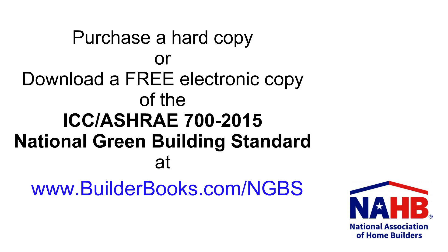To learn more about other practices that can help earn you certification under the National Green Building Standard, you can purchase a hard copy or download a free electronic copy of the standard at builderbooks.com/NGBS.